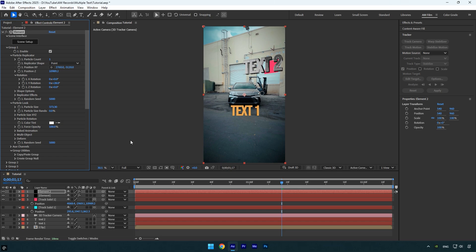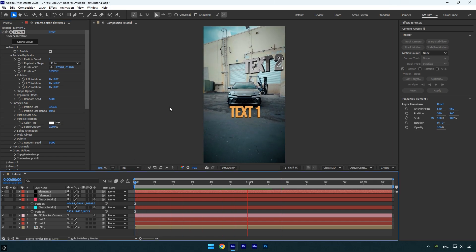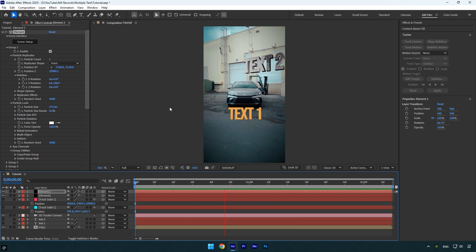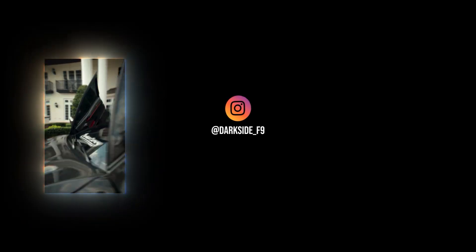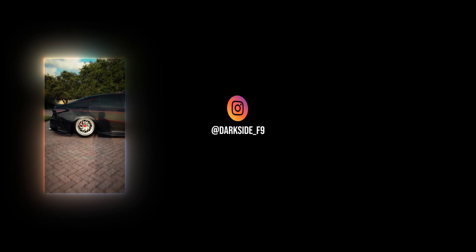Once you're done, toggle off the second track solid layer and check if both texts are tracked accurately. That's it, we're done. Hope you found this video helpful. Thanks for watching and if you enjoyed it, please give it a like.